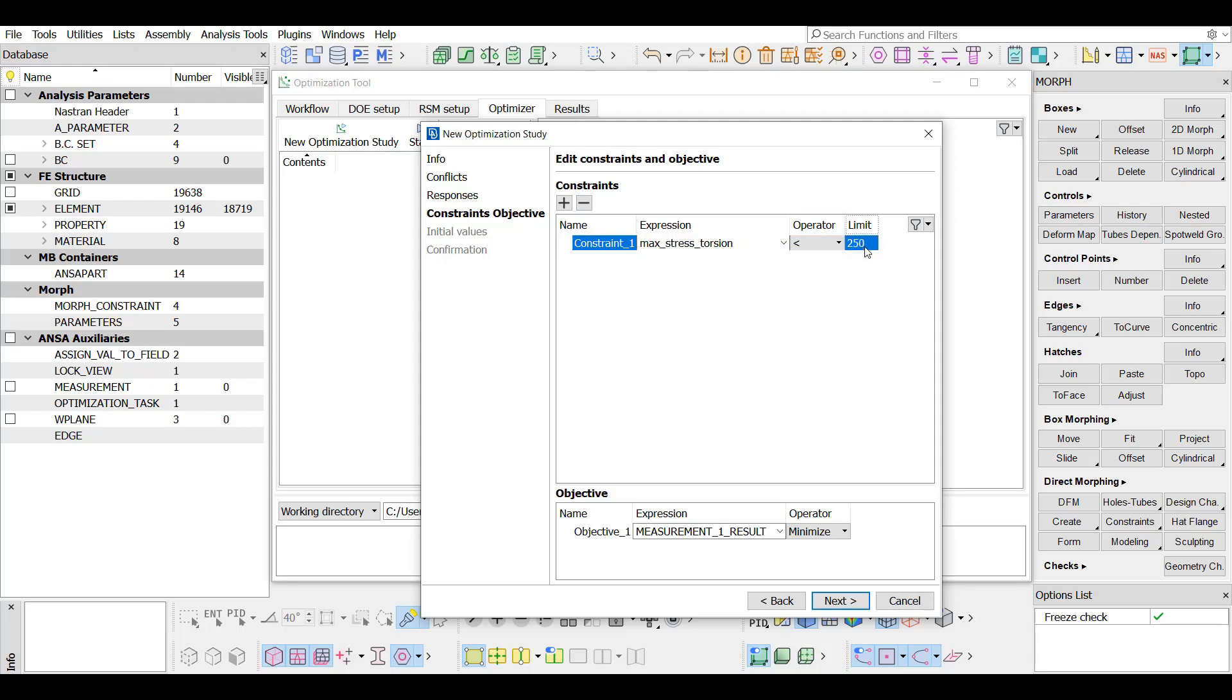In the same step, the objective function is also defined. In the expression column, the mass measurement is selected, and the operator is set to minimize.